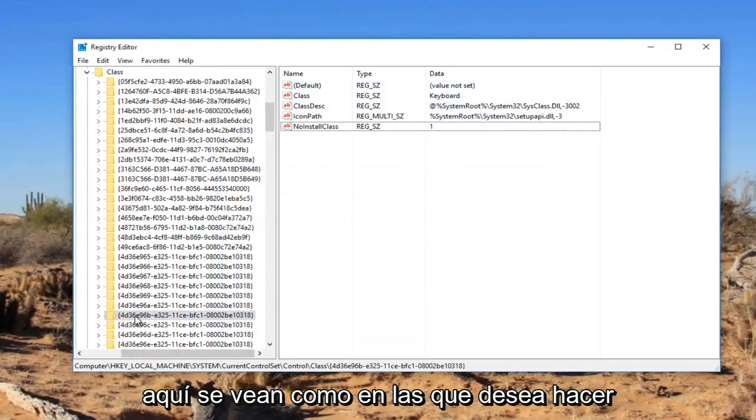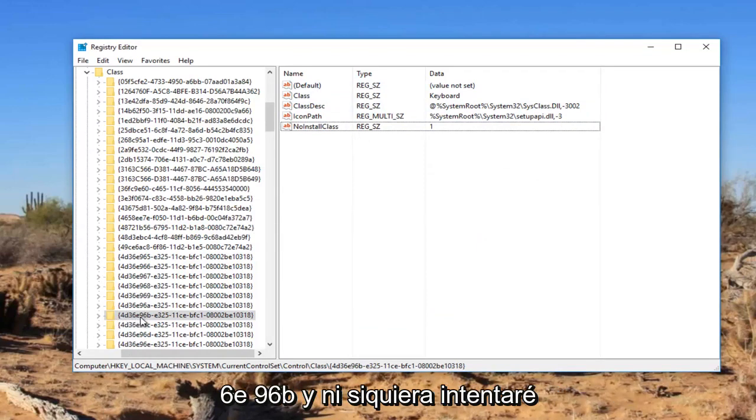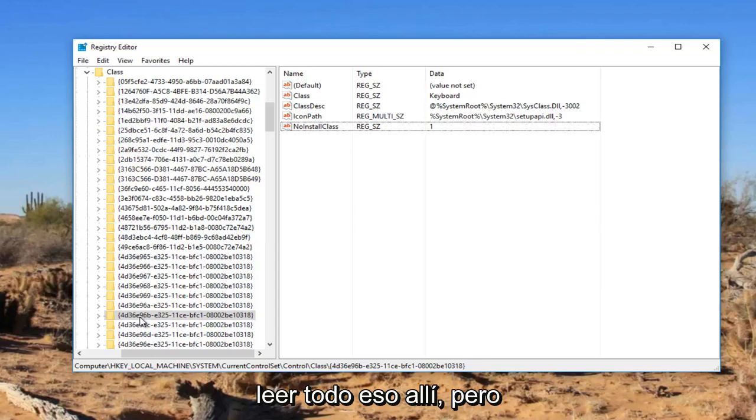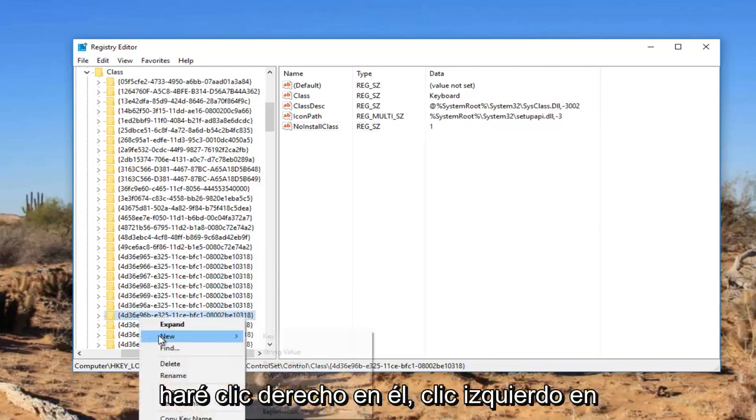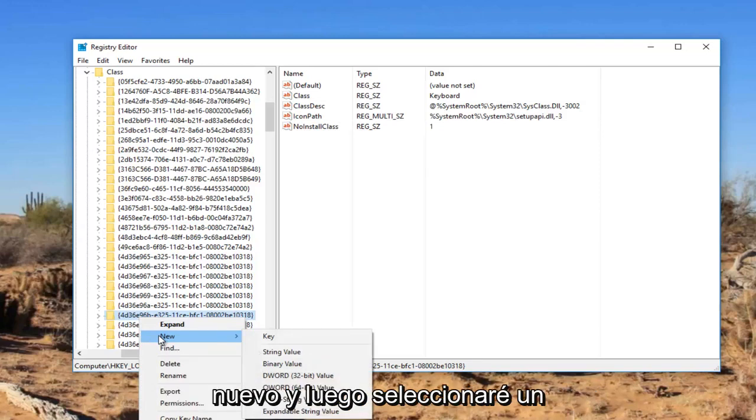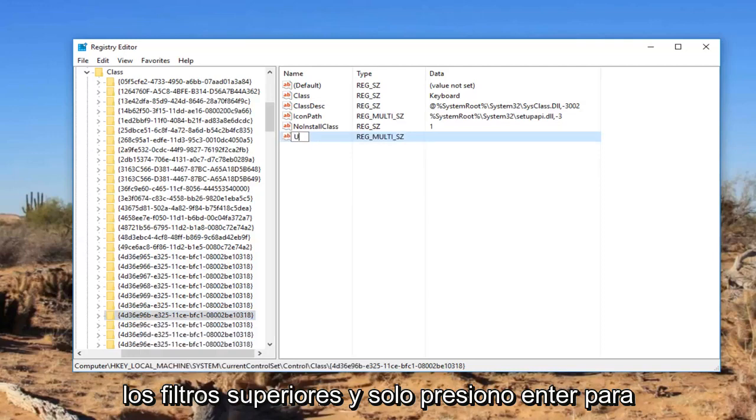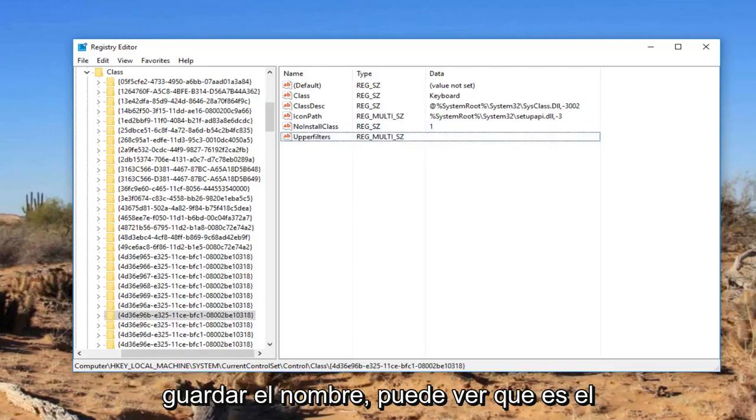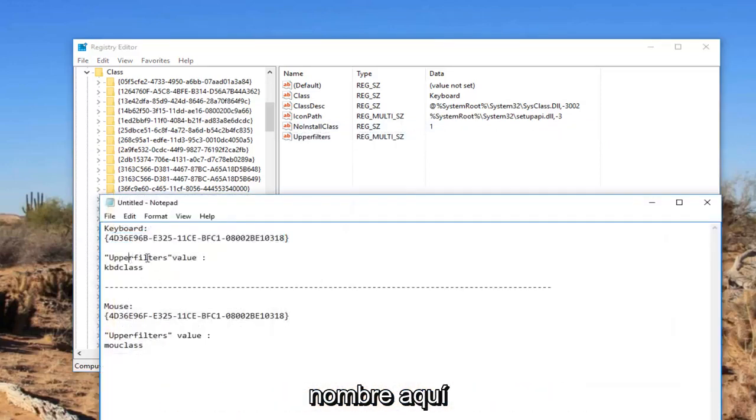...you want to right click on this folder that we searched for on the left side here. There's 4D, 36E, 96B. And I'm not going to even attempt to read that whole thing there. But I'm going to right click on it. Left click on new. And then I'm going to select multi string value. And now I'm going to type in upper filters. And I just hit enter to save the name. You can see that is the name of it right here.